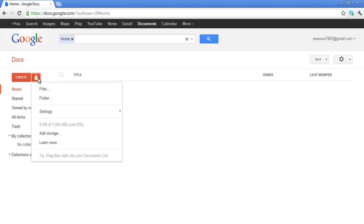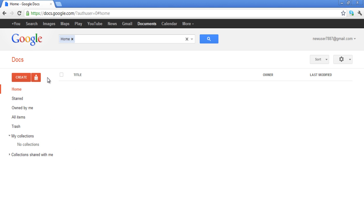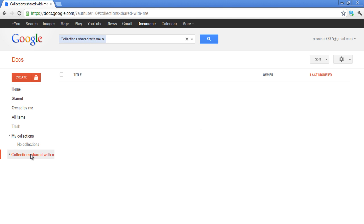Below the Create and Upload buttons, you can find the different categories in which your items are placed. Over here, you can access your trash, go to your starred documents, view items in the My Collections category, and more.